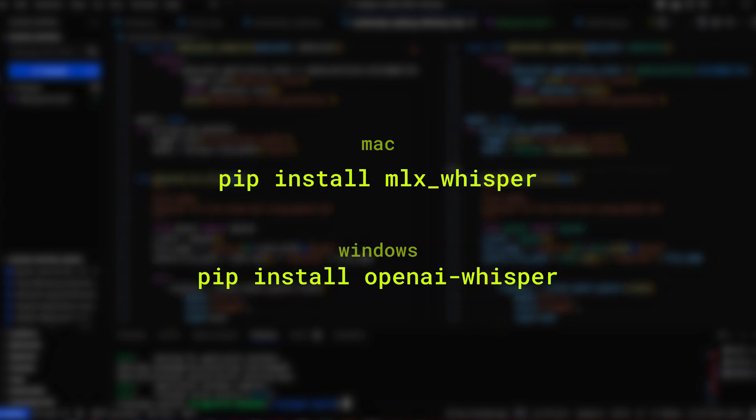To get started, I simply install the MLX Whisper module on my Mac. If you are on Windows, you can also use the official OpenAI Whisper module.